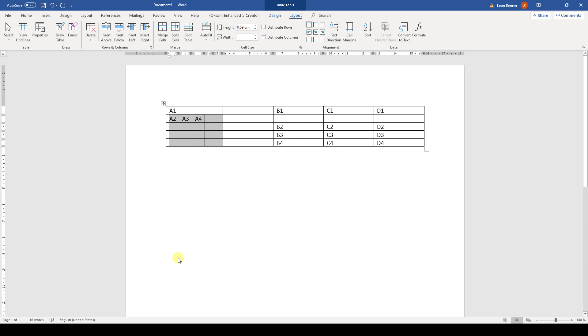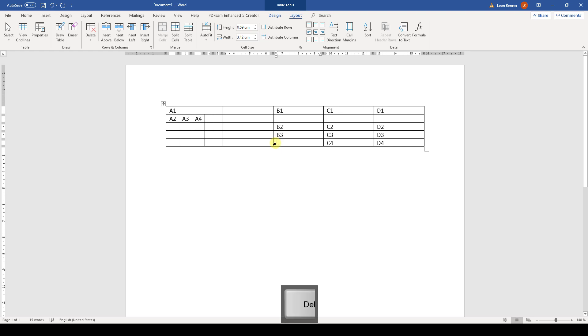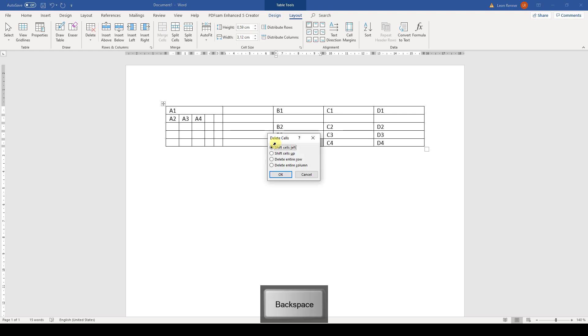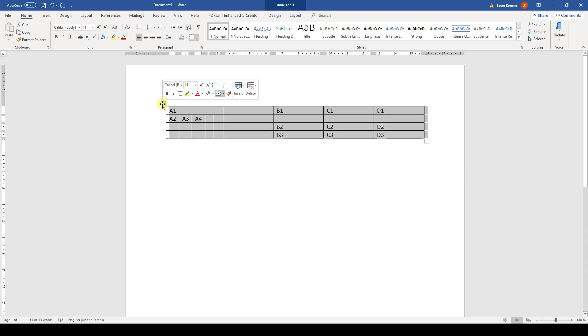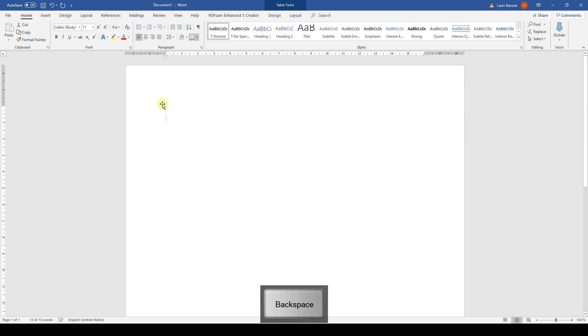The next way of influencing our table layout is by deleting parts of the table. First we need to select the cells that we want to delete. If we now only want to delete the content, we need to hit the Delete key on our keyboard. But if we want to delete the whole cell, we need to hit the Backspace key on our keyboard. Then we will have to tell Word what exactly we want to do. In this example, we will just delete the entire row. We can of course also delete the whole table by highlighting the whole table and then hitting the Backspace key.